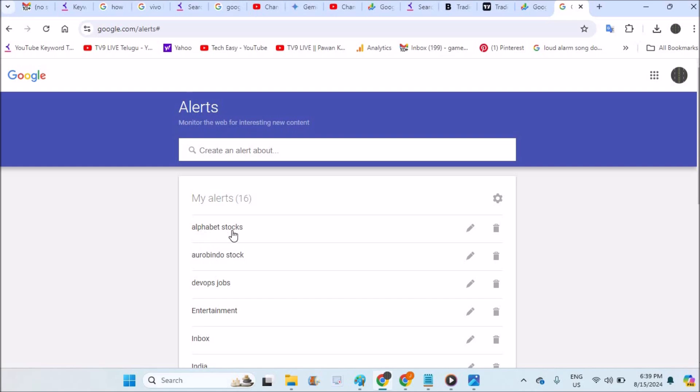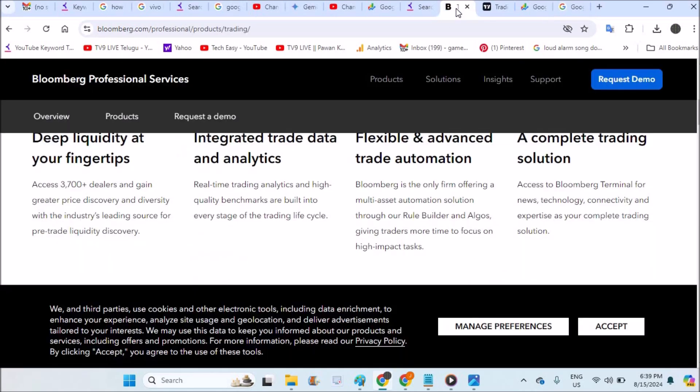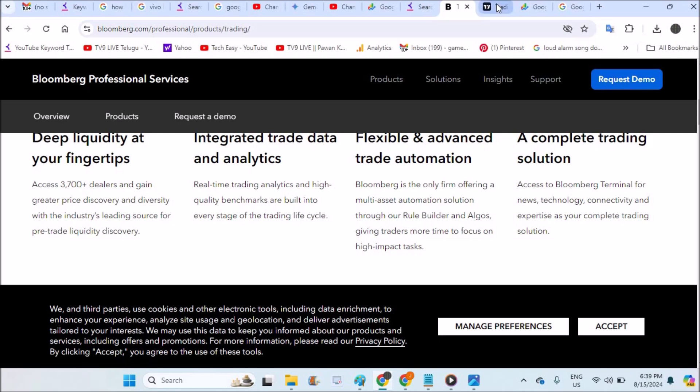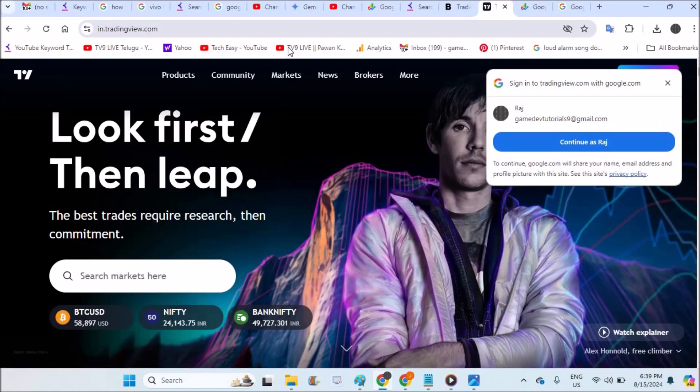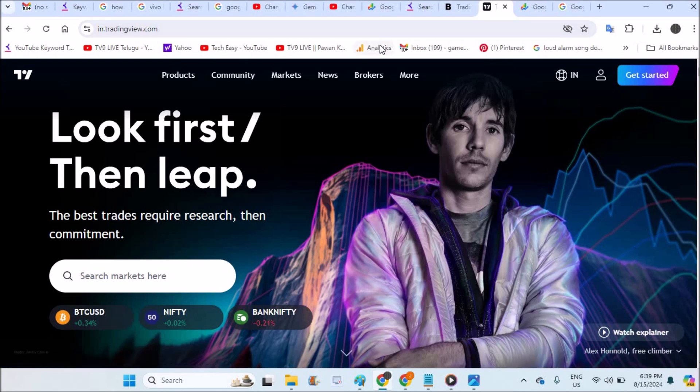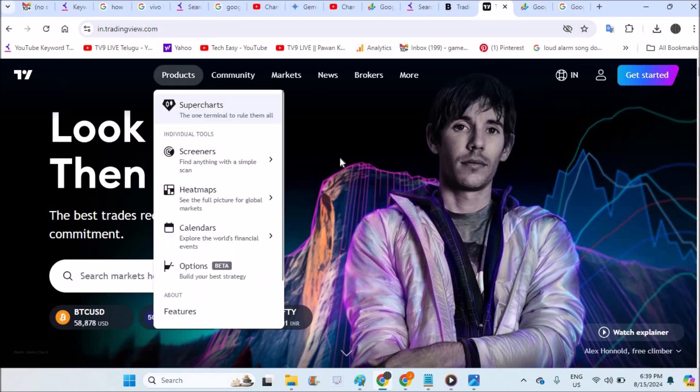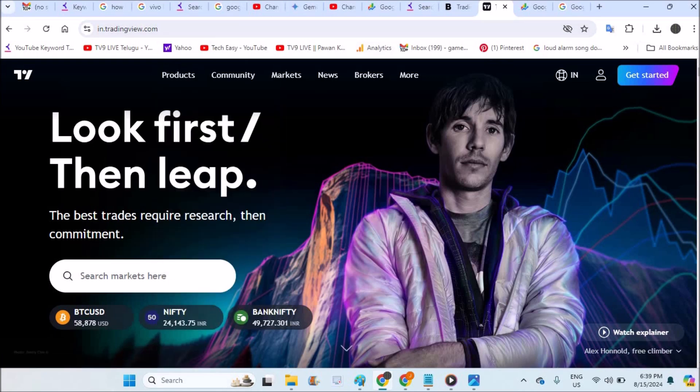And there are some third-party websites, means other professional websites like Bloomberg, and there is one more website like TradingView. And these websites can help you get alerts for your preferred stocks.